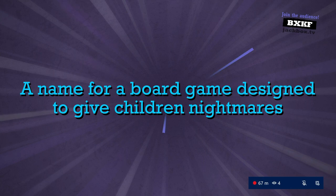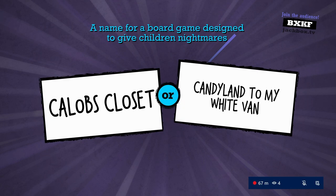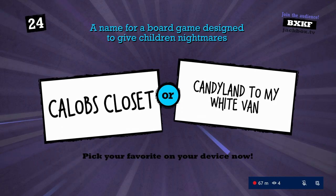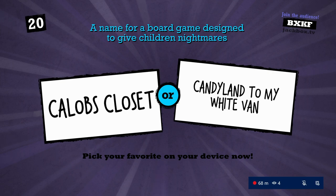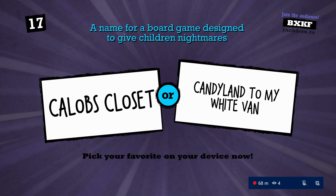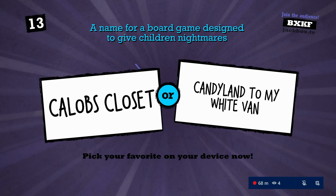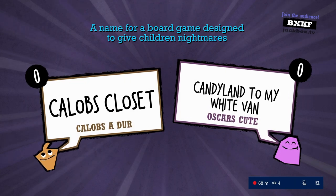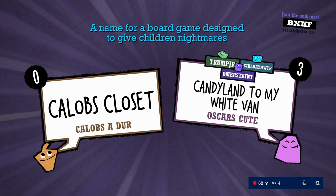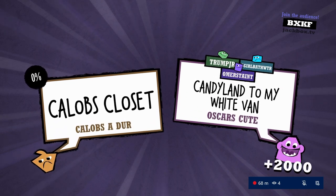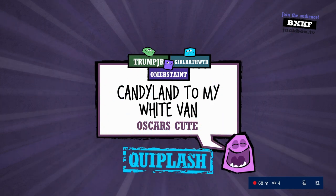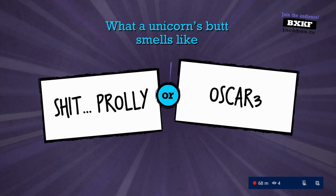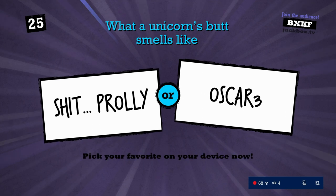Next one. A name for a board game designed to give children nightmares. Monopoly. Caleb's closet? What? How is that a fucking board game? Best of VR title. Oscar has had some stiff competition. Yeah, Oscar key click left. And next is, what a unicorn butt smells like. What? Vote on your heads. Oscar cubed.